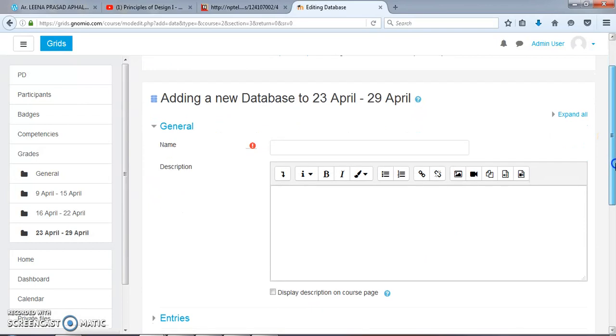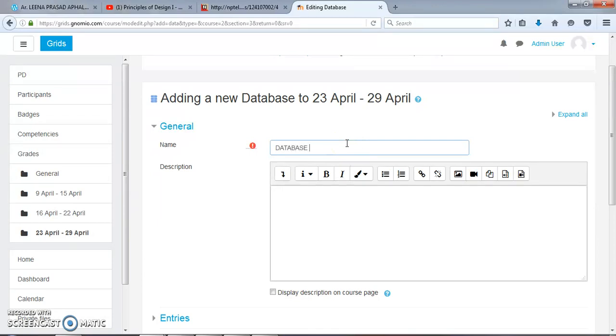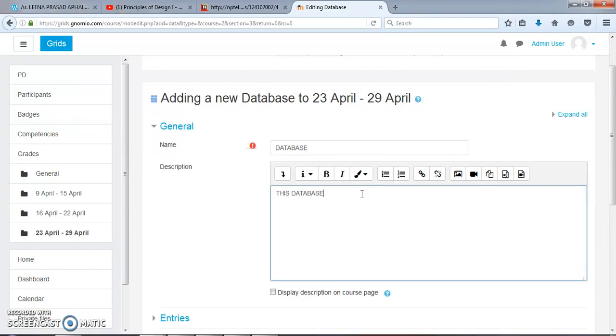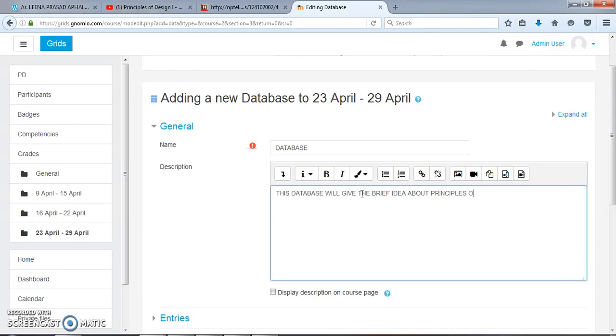The page will be opened. Now we will name this as Database. The description: This database will give a brief idea about principles of design in architecture.